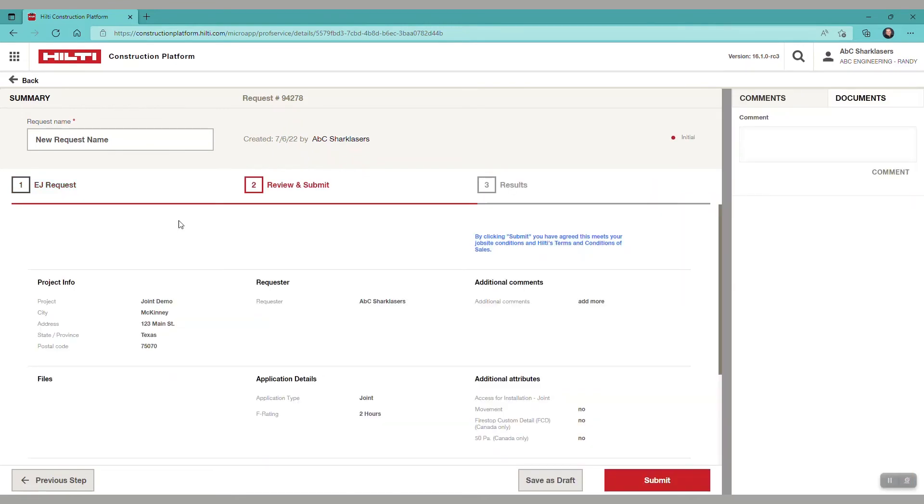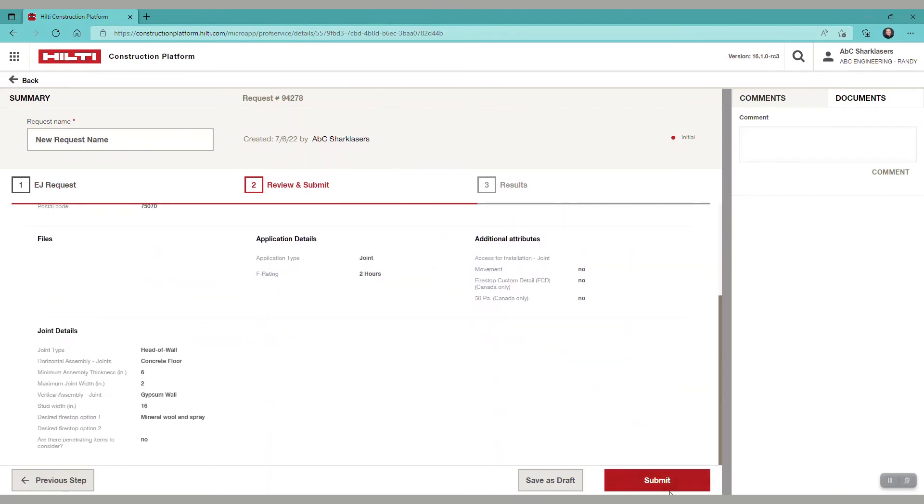Now review and we see our request name, request number and all the details of the EJ request. Click submit.